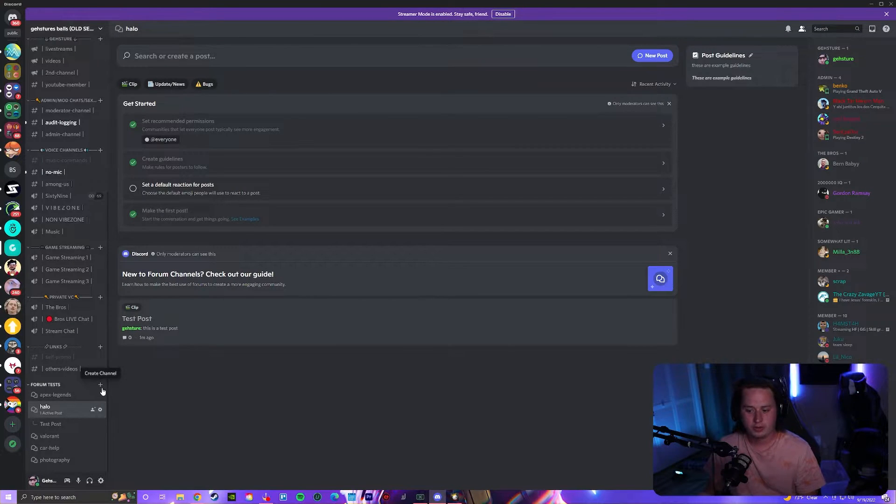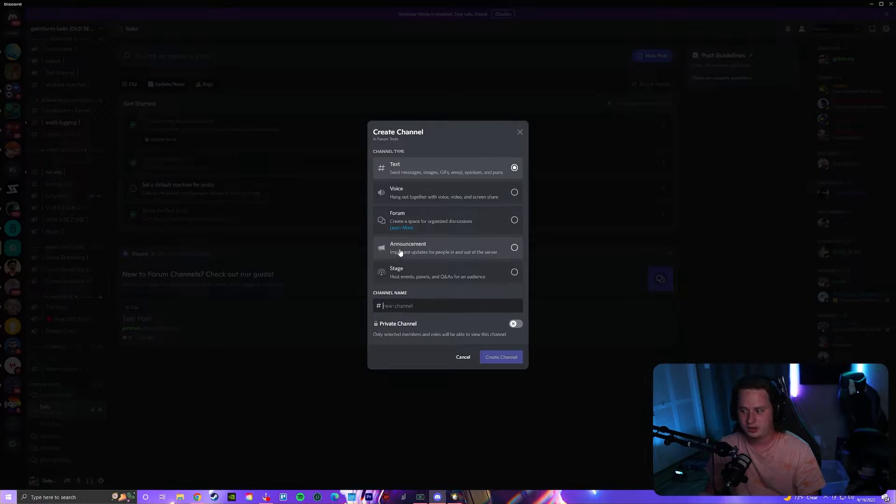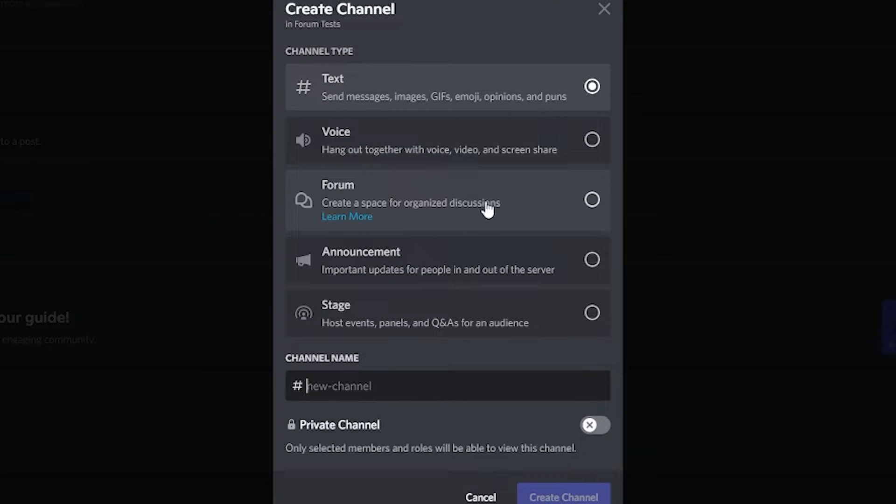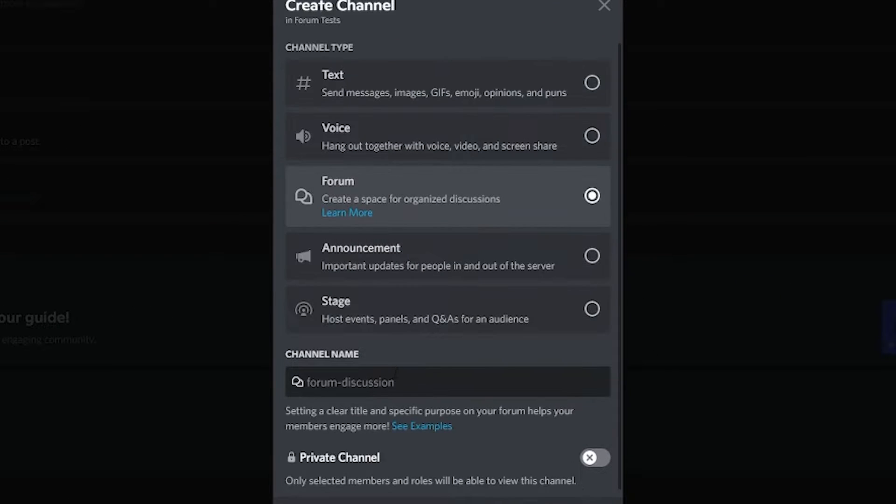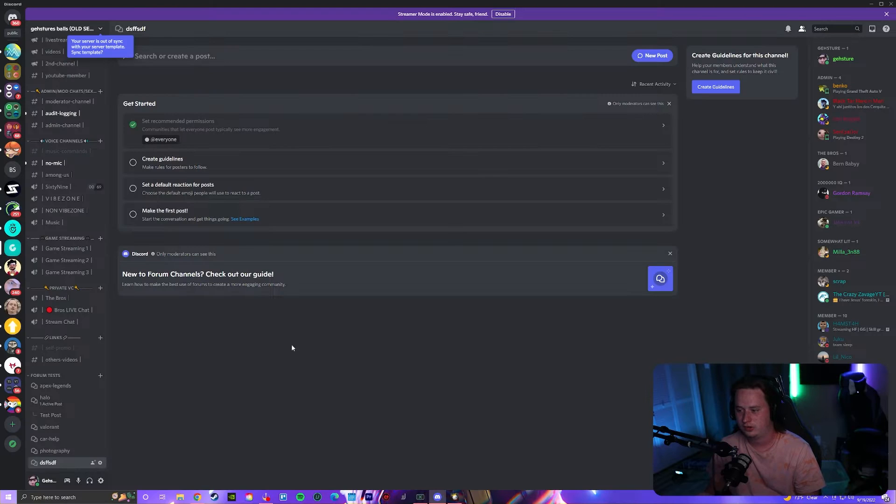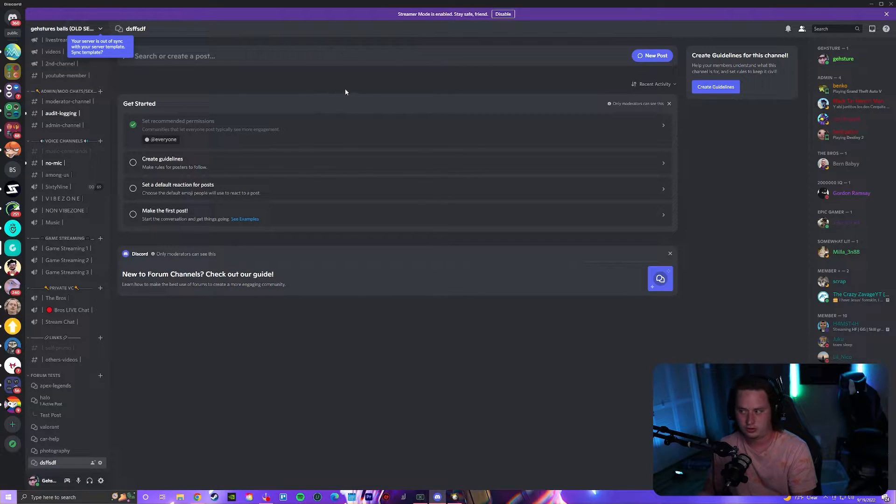If you want to create a forum, all you have to do is create a channel and then you should see right here the pop-up that says forum. You create it, give it a name just like you would a regular text channel, and it's going to create it for you right off the bat.